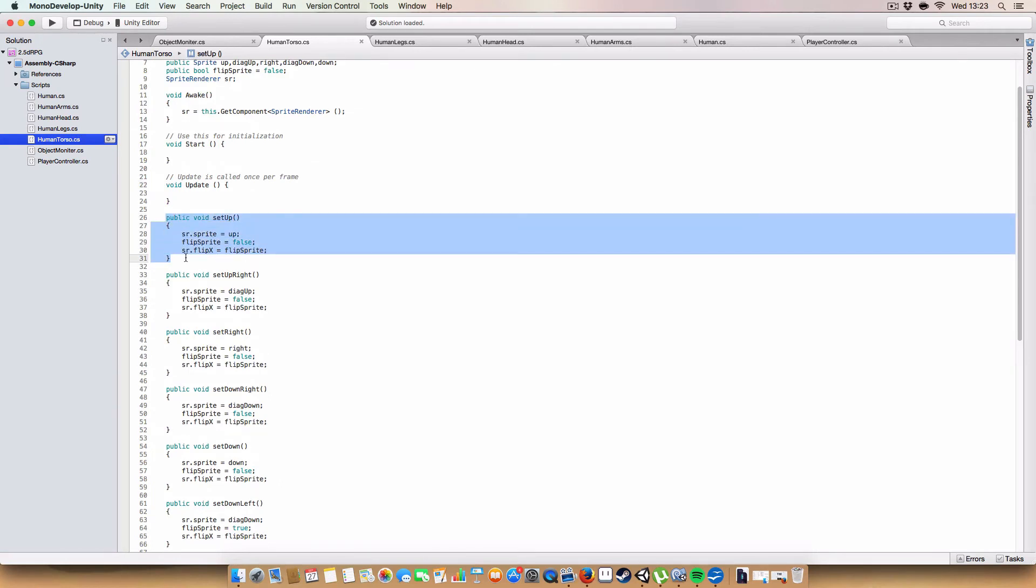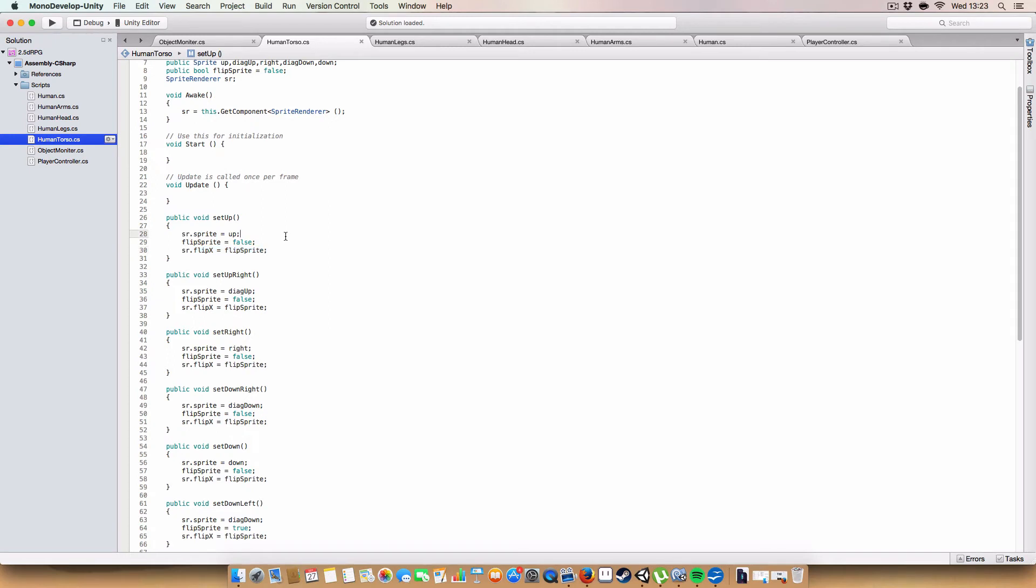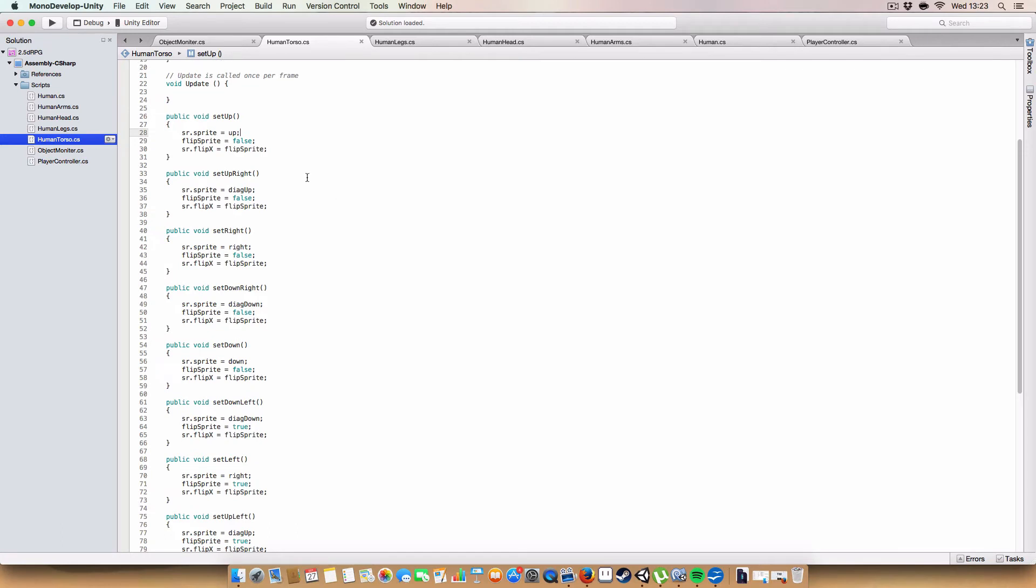So yeah, first off, we've got, like, set up. So, if you can imagine, it sets the sprite that we need, whether we should flip the sprite, and we set the sprite renderer's to flip or not flip, based on the thing. So, as you can see, it's a fairly simple idea. So, in this case, we're just setting up, saying no flips, and we set that to the sprite renderer in case we were flipped on the previous direction.